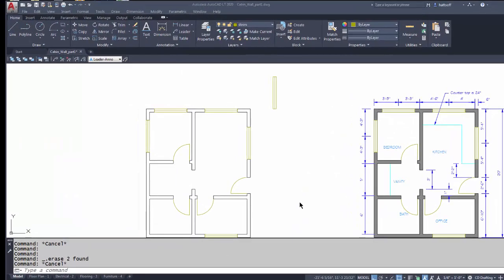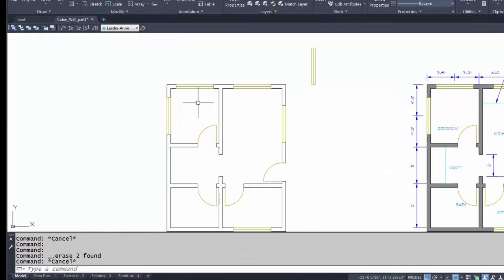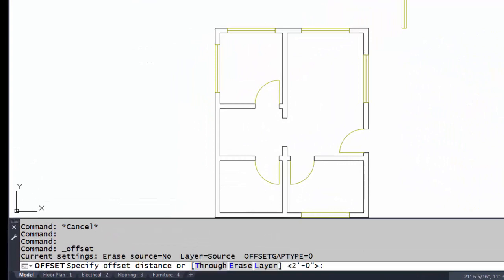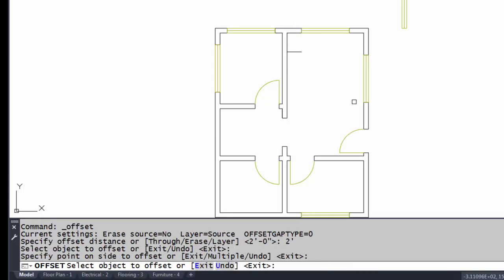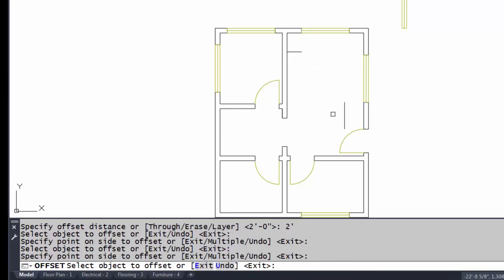I'm about to put in the countertop, so I'm going to offset the wall two feet, which is 24 inches. I'll offset this line and this line, and now I just need to join these two lines.